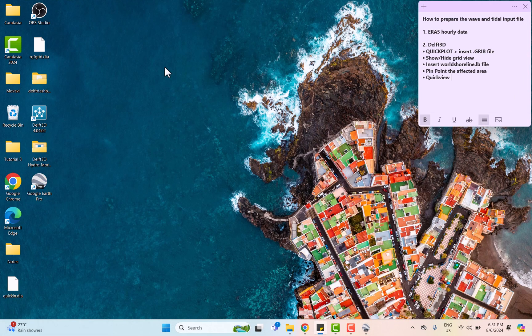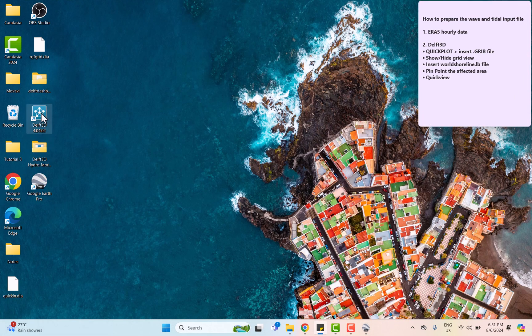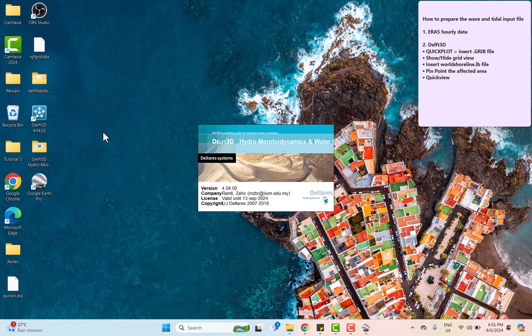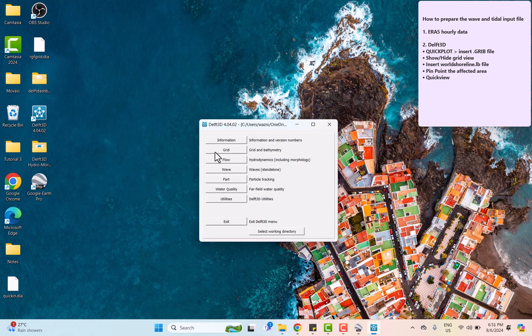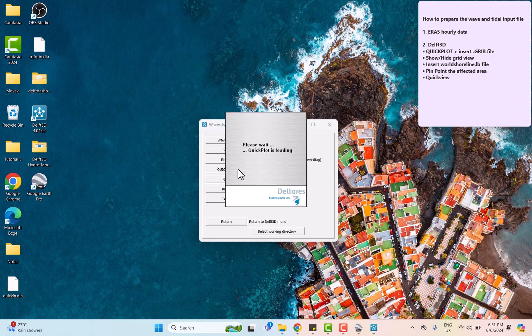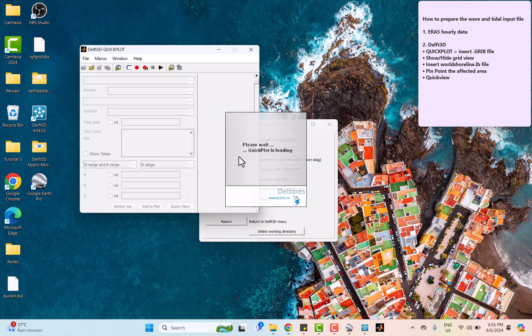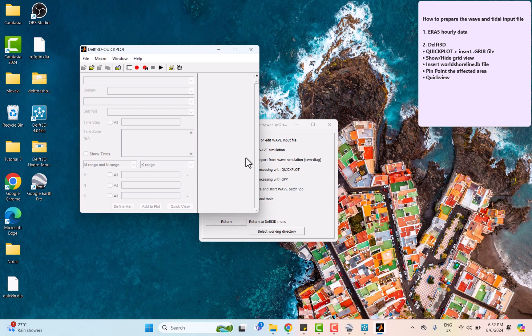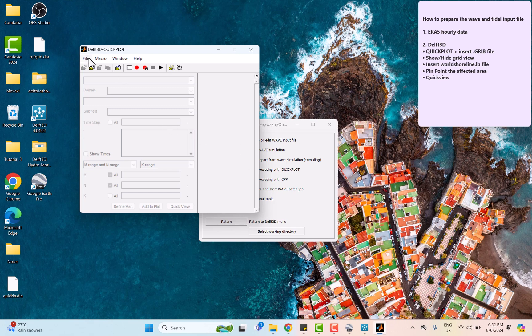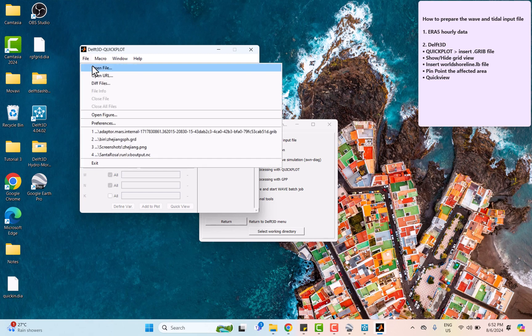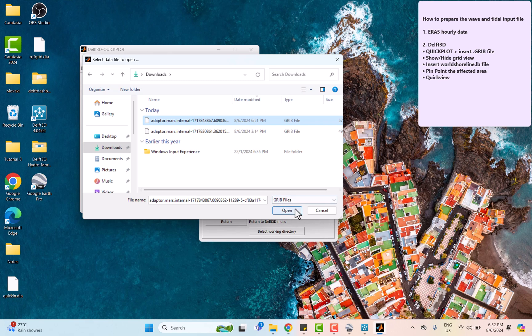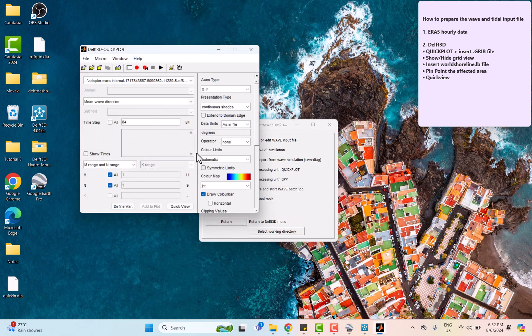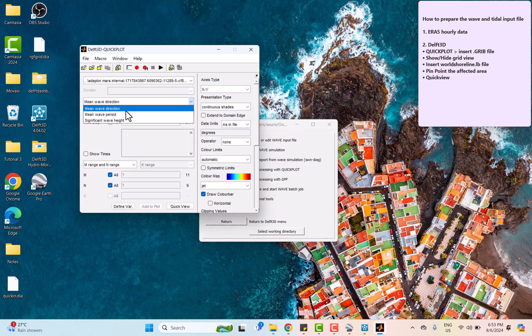To open the data, we're going to use QuickPlot in DELFT3D. Select the file downloaded earlier, open file, and then choose GRIB file. As you can see here, these are the three variables that we chose earlier in the ERA5 file.